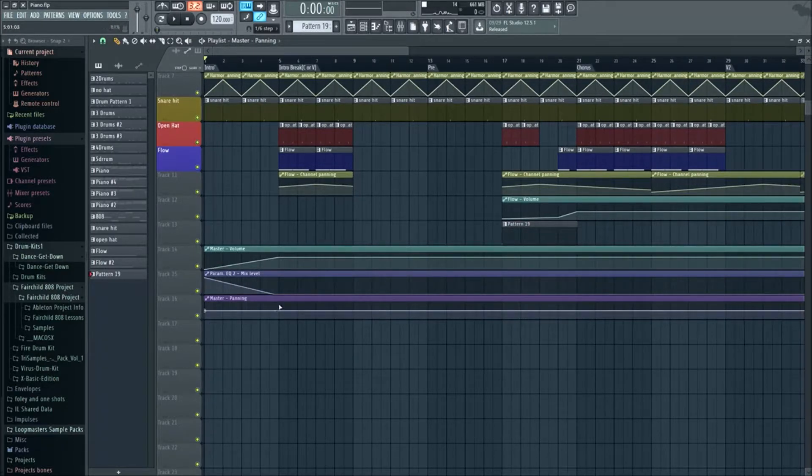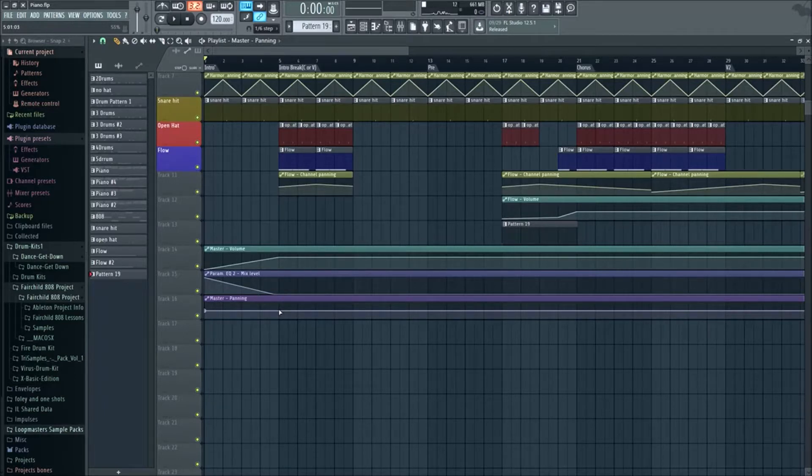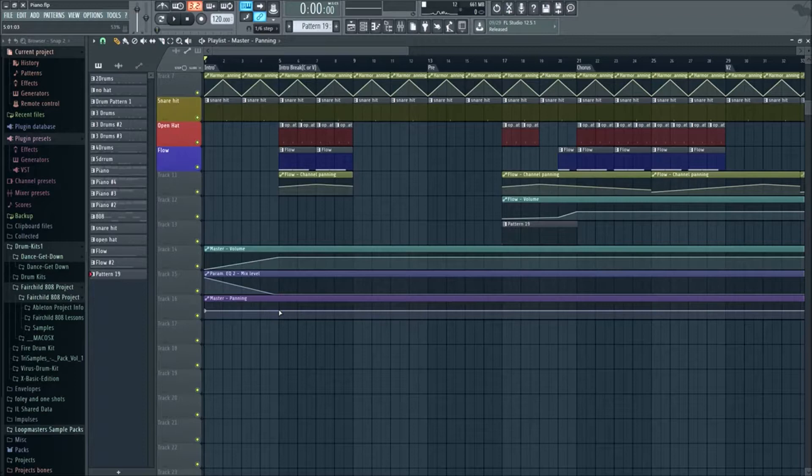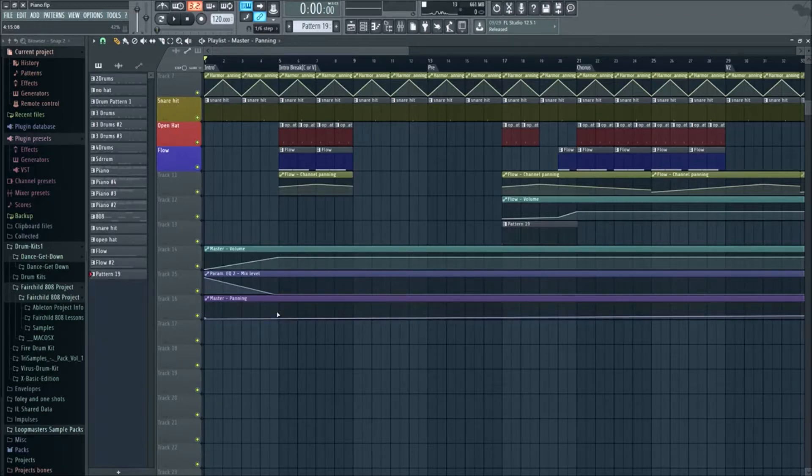When you take them and pan the vocals and you automate the vocals to pan all over, that's cool. Anyways, let's pan the intro again, might as well.